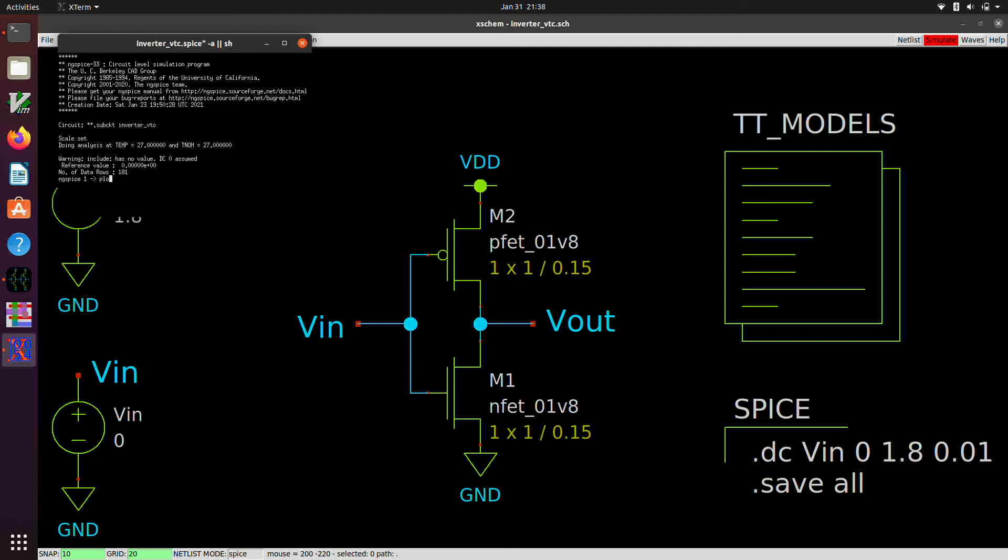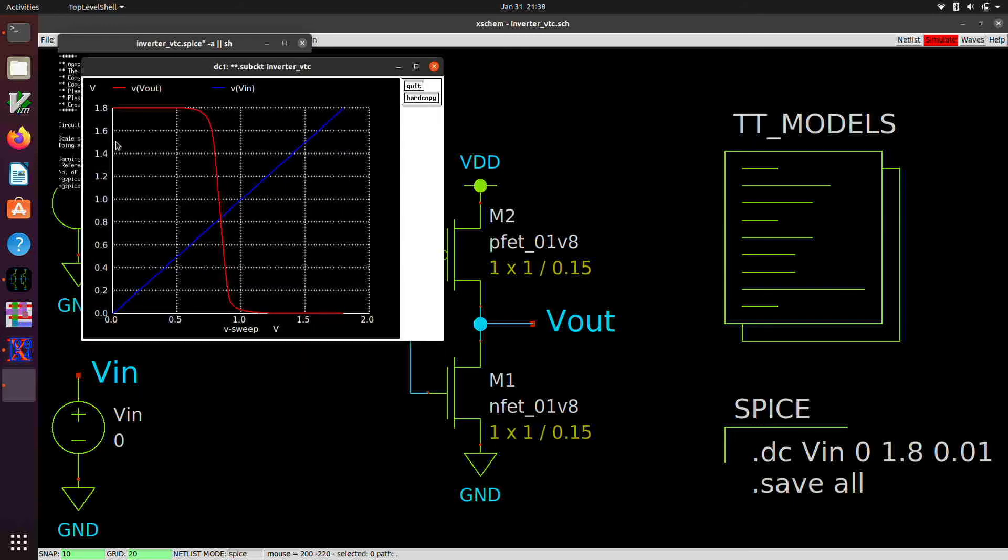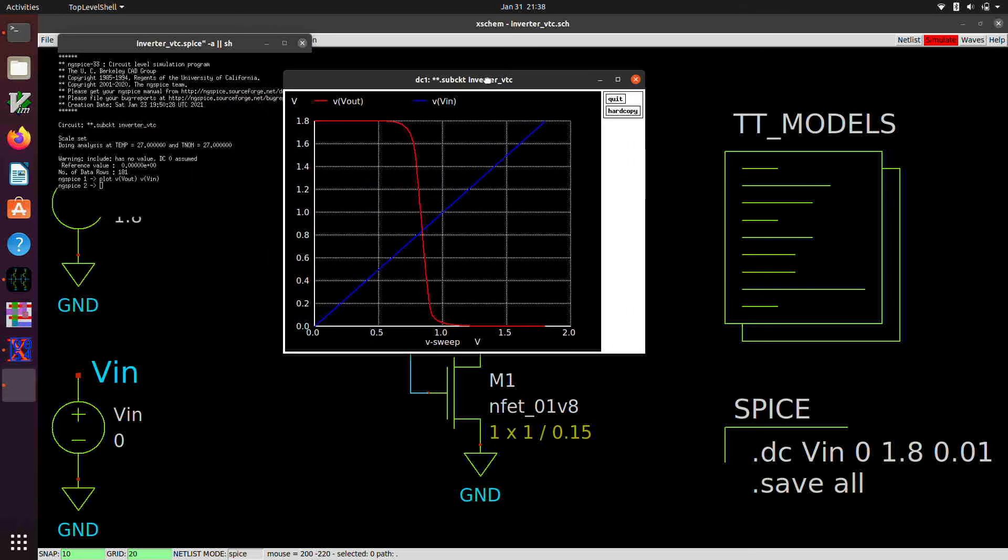If you're curious about that, so here we can go plot, let's say V of VOUT, and maybe V of VIN. And here we have our voltage transfer curve. So you can see something similar to what we had in Gaw.